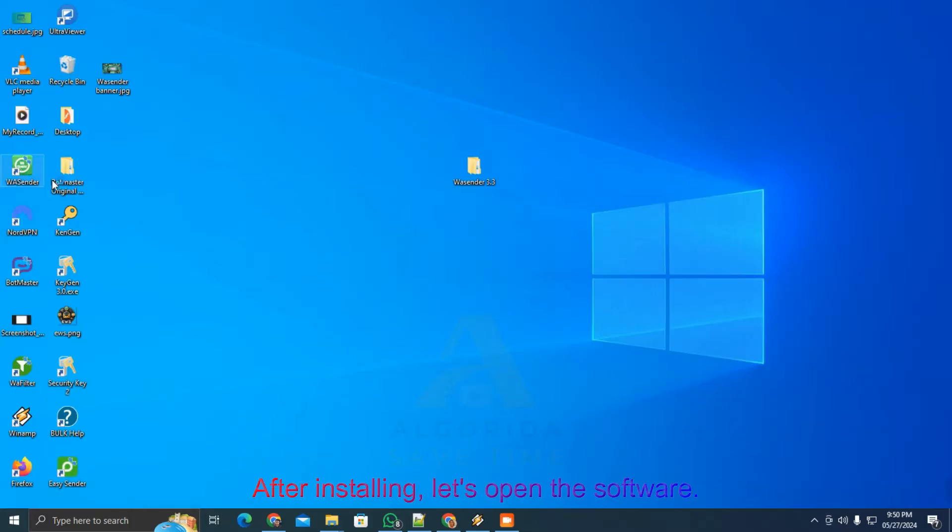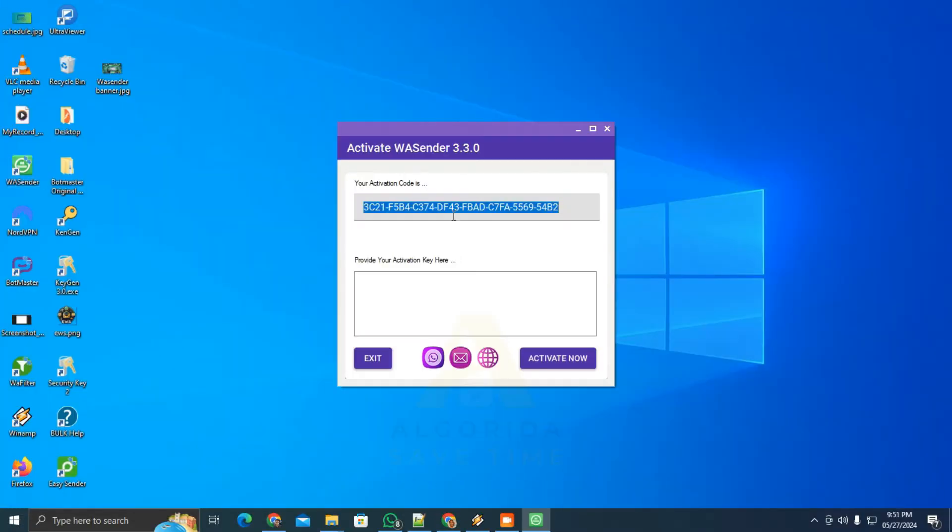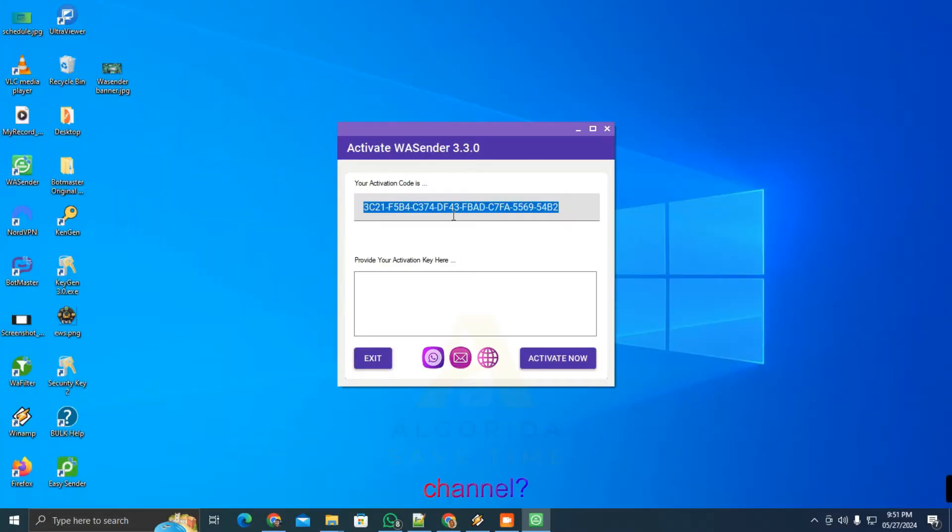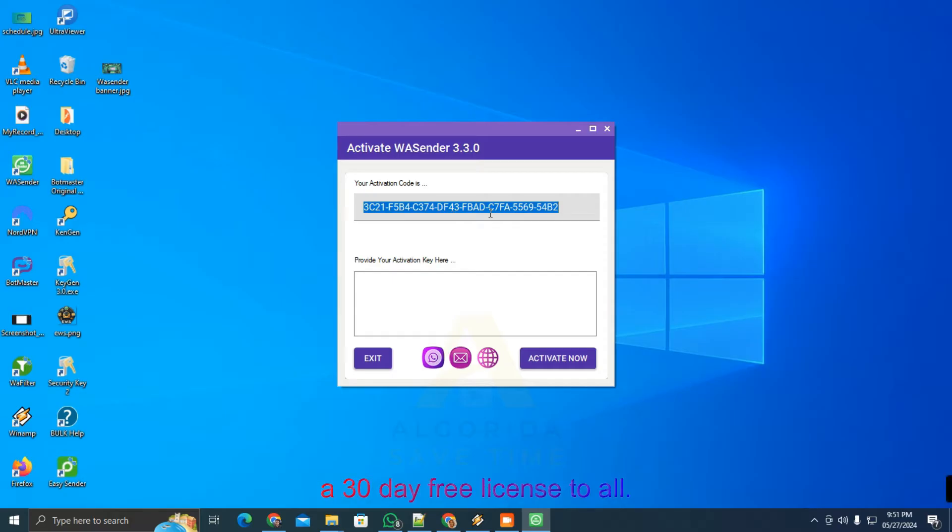After installing, let's open the software. It will ask for an activation key the first time you open it. Like this video and subscribe to the channel. Send me a screenshot and this activation code to my telegram. As a token of appreciation, I will provide a 30-day free license to all.